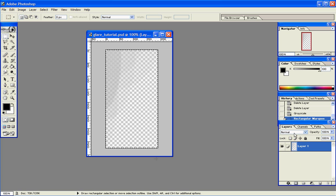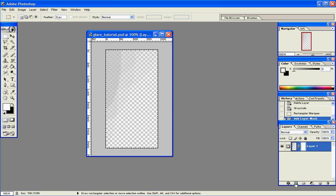Now we'll come down here to our Layers tab. The bottom row has several different boxes on it. In this case, we want the one that says Add Layer Mask. Click on that and you'll see a small rectangle appear.